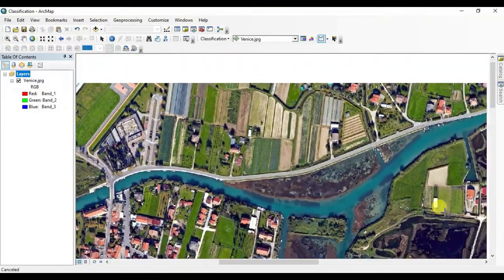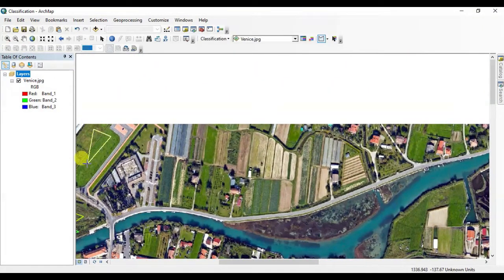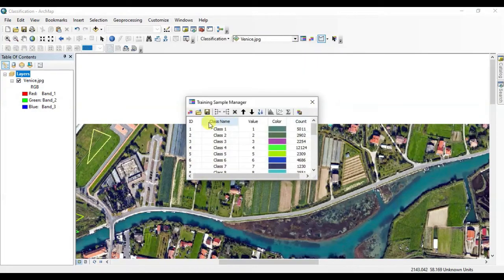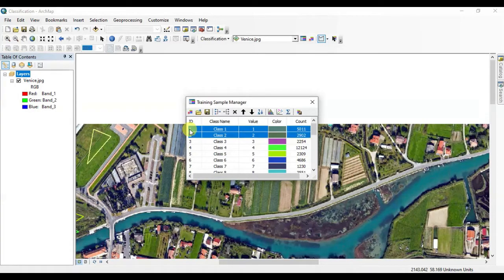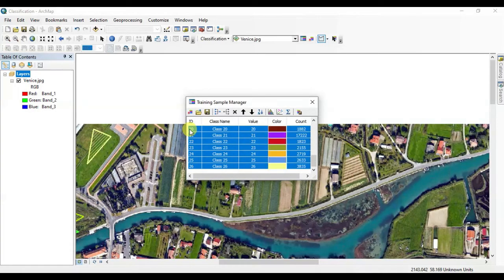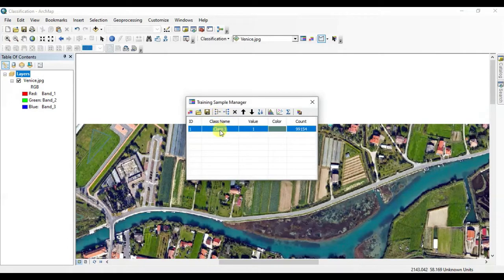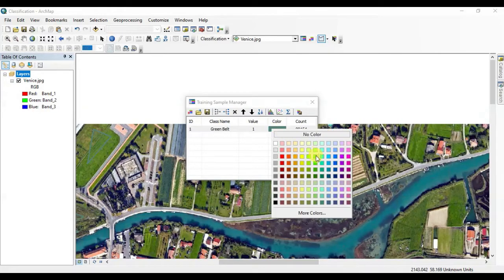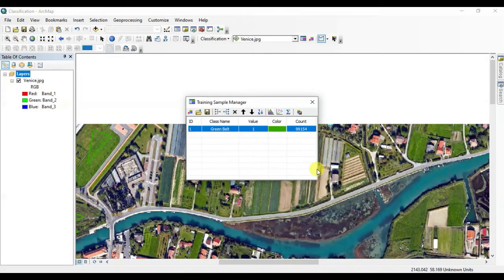That seems enough sampling for green belt. Now open Training Sample Manager in the classification toolbar. Here you can see every polygon that you drew. Select all these samples and click on the Merge button. Now all these polygons have combined into a single entity. I'm naming it Green Belt and giving it the green color.